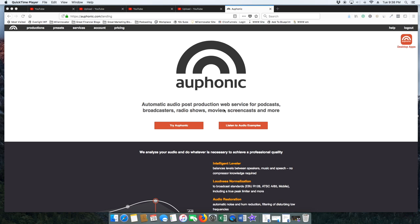If you don't already have an Auphonic account, all you have got to do is head over to auphonic.com and create an account. Create the free account. There are some paid accounts but it's really not worth doing if you're just using Auphonic for audiograms because you get like two hours worth of audiograms.